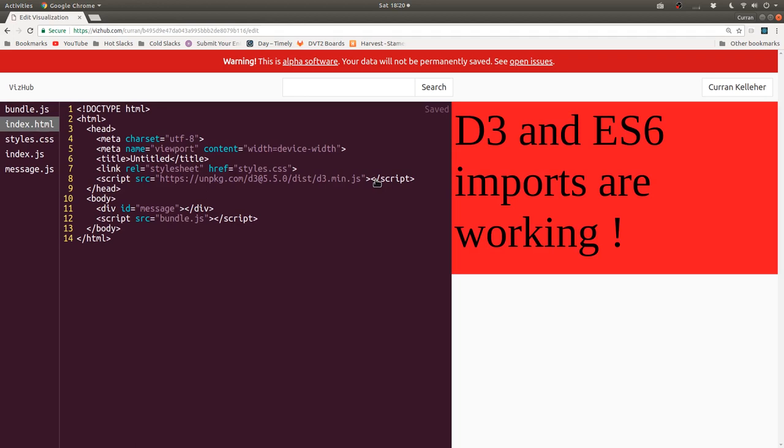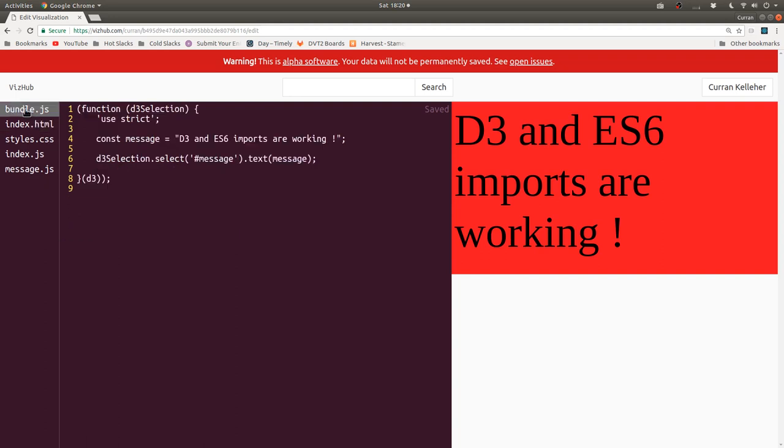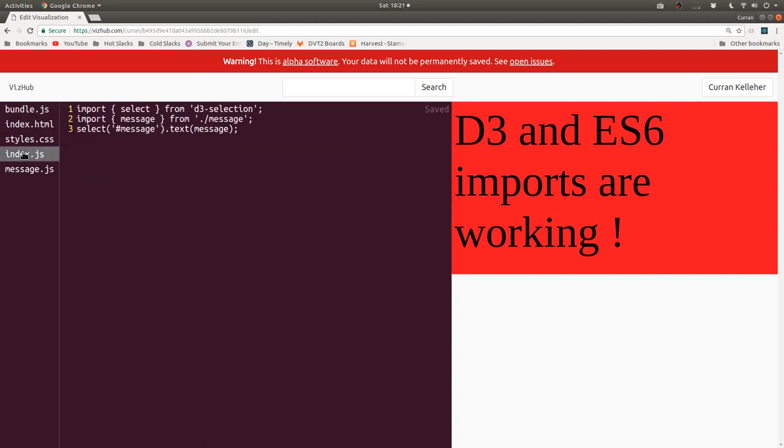So here's the basic layout of things. We're importing the D3 script. And then we're loading our bundle.js, which is here. But this is not the code that you write. The code that you write goes in index.js.